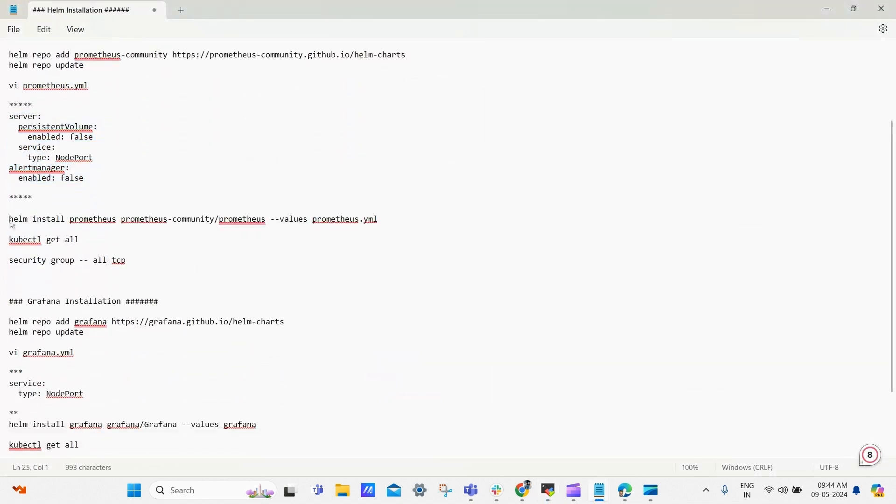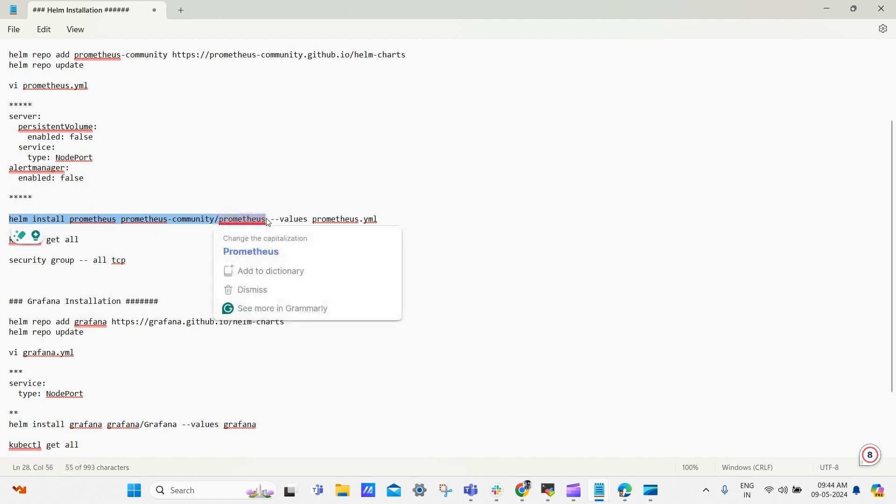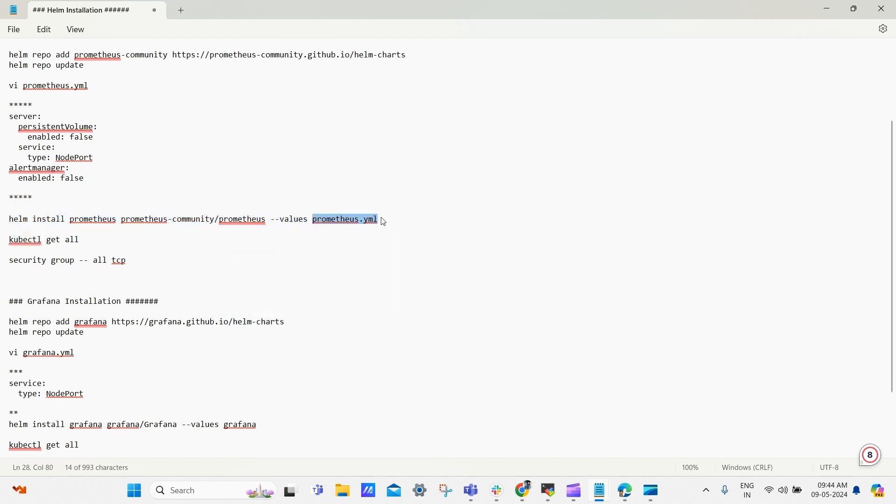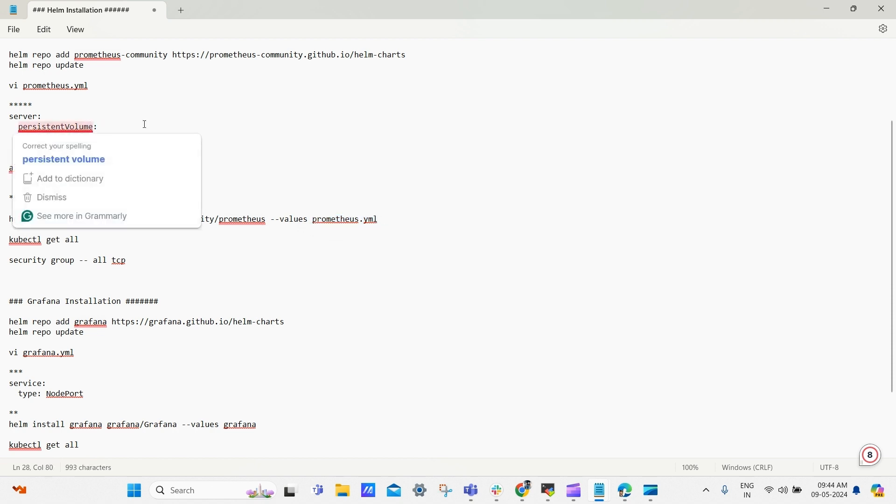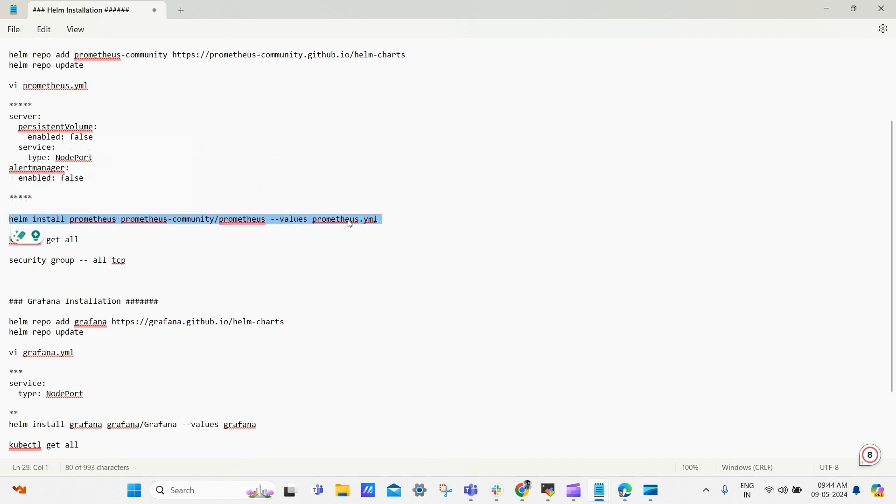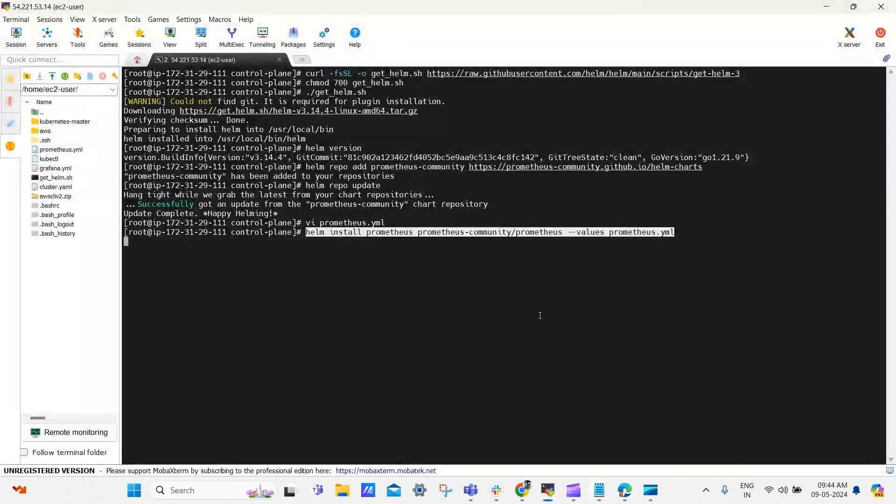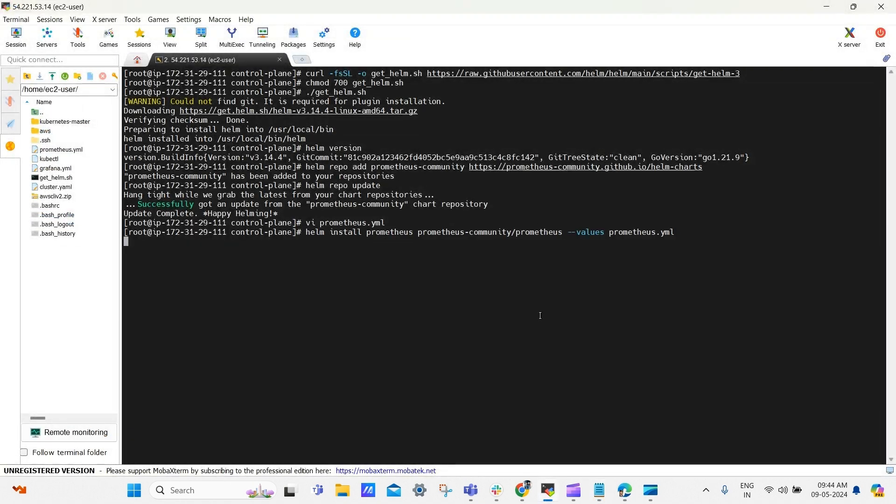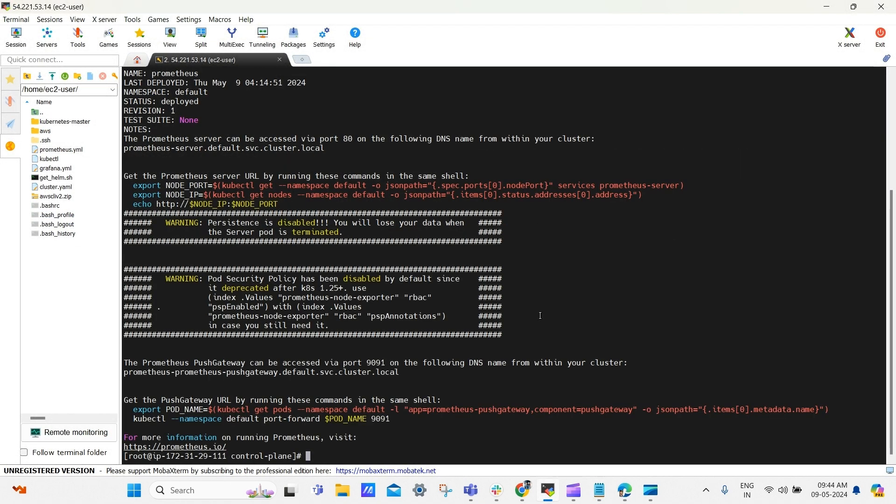And here is the command to install Prometheus, and additionally we are passing values from file to override the default values. And here is the content which we are passing. Now copy the command and paste it here. Now check the resources using kubectl get all.